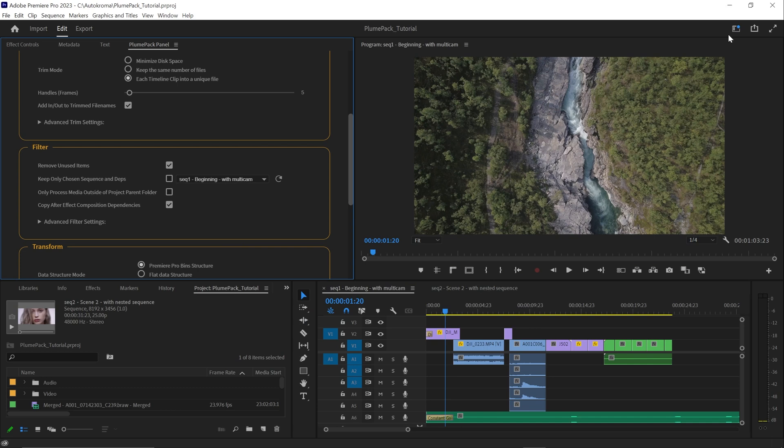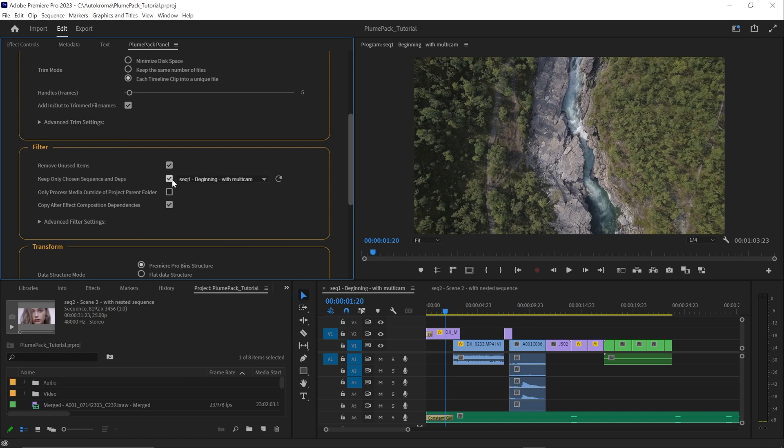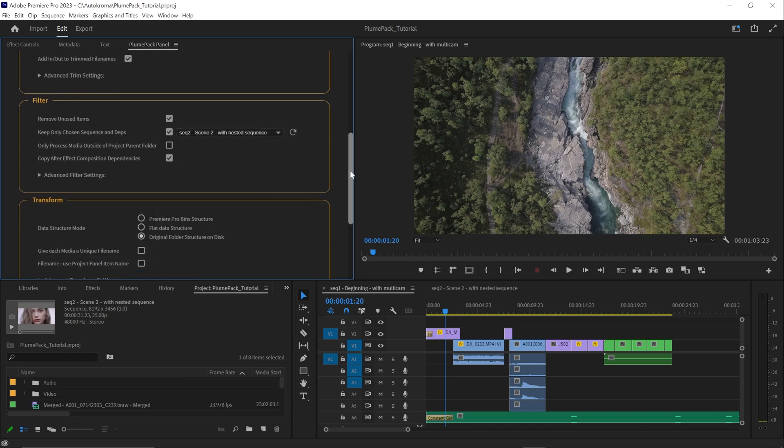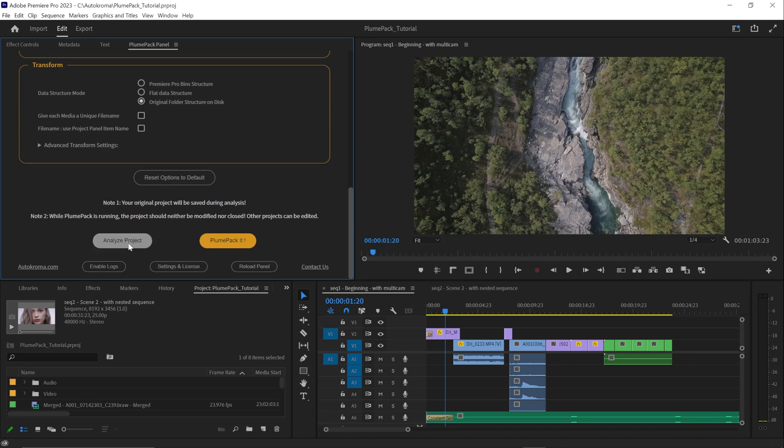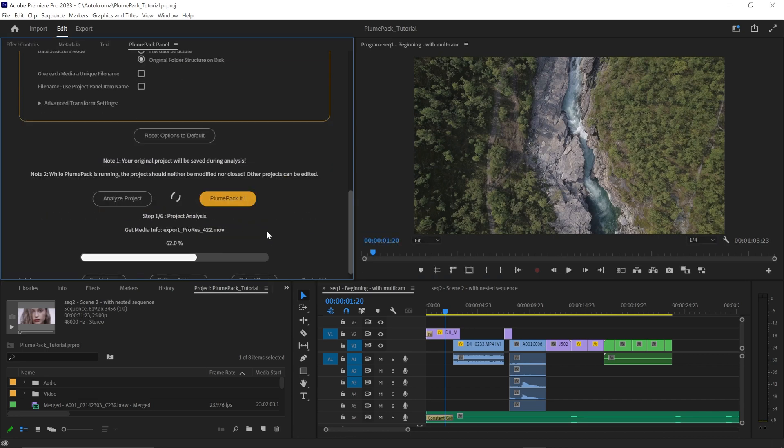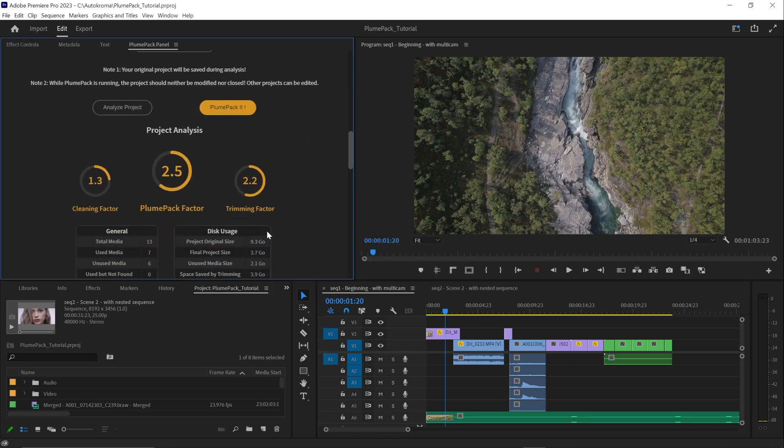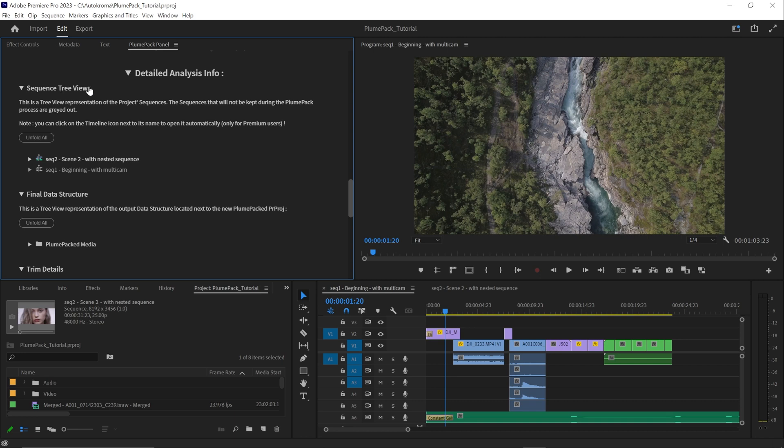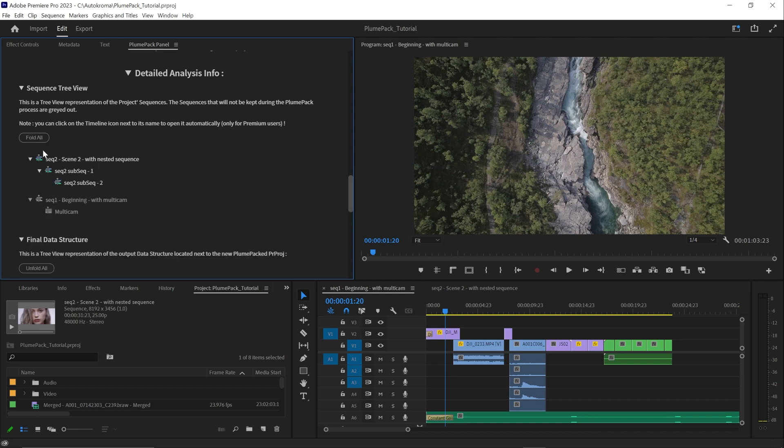With Plumpack analysis, you can have access to a lot of information on your project and preview what will happen. Let's try here to launch the analysis with the main sequence selected and original folder structure on disk as data structure mode. At the end of the analysis, I can preview all the sequences that will be part of the Plumpack project and the ones that will be removed.